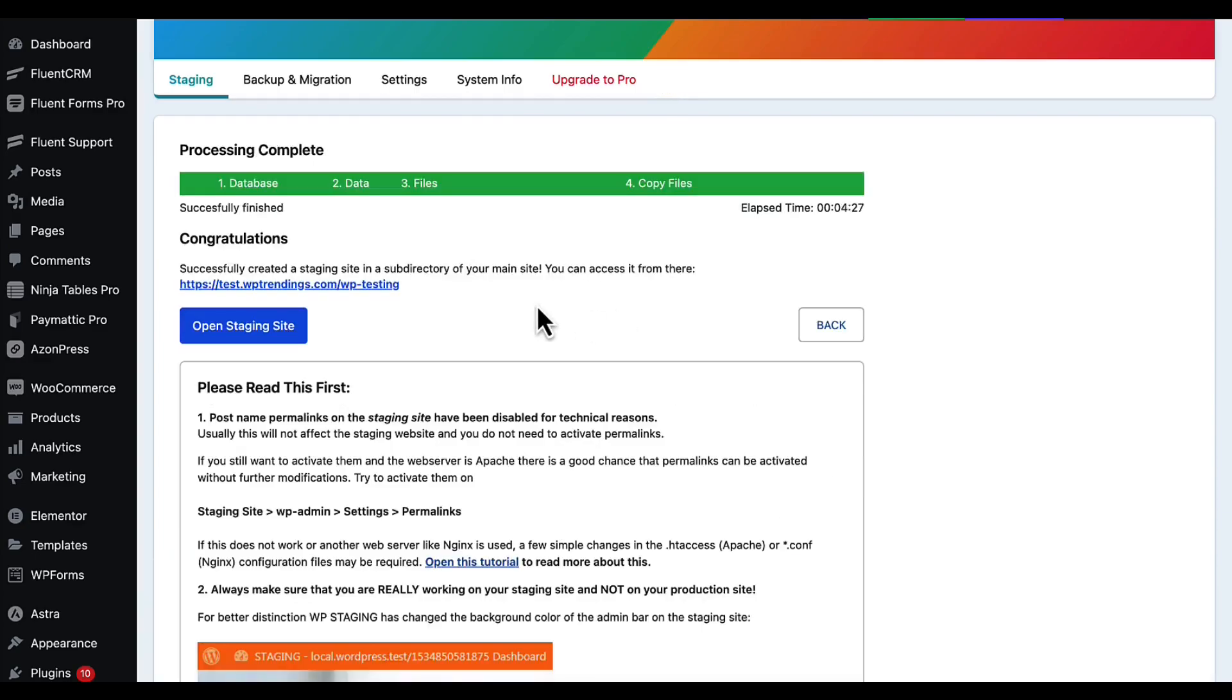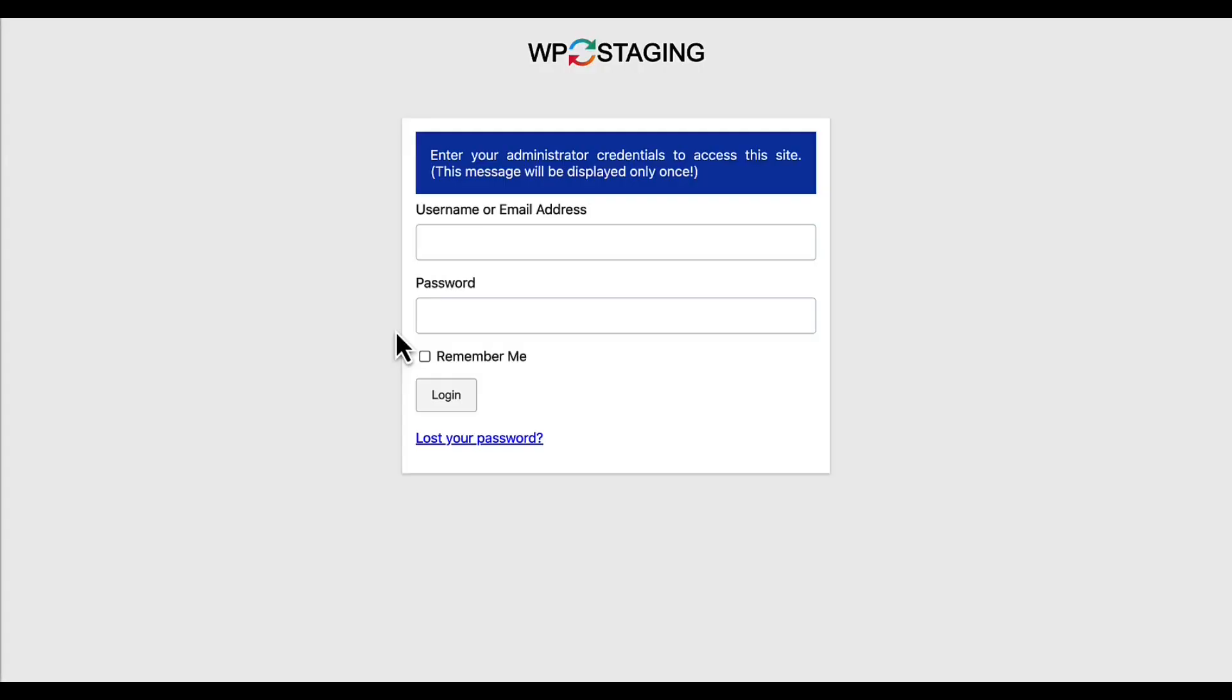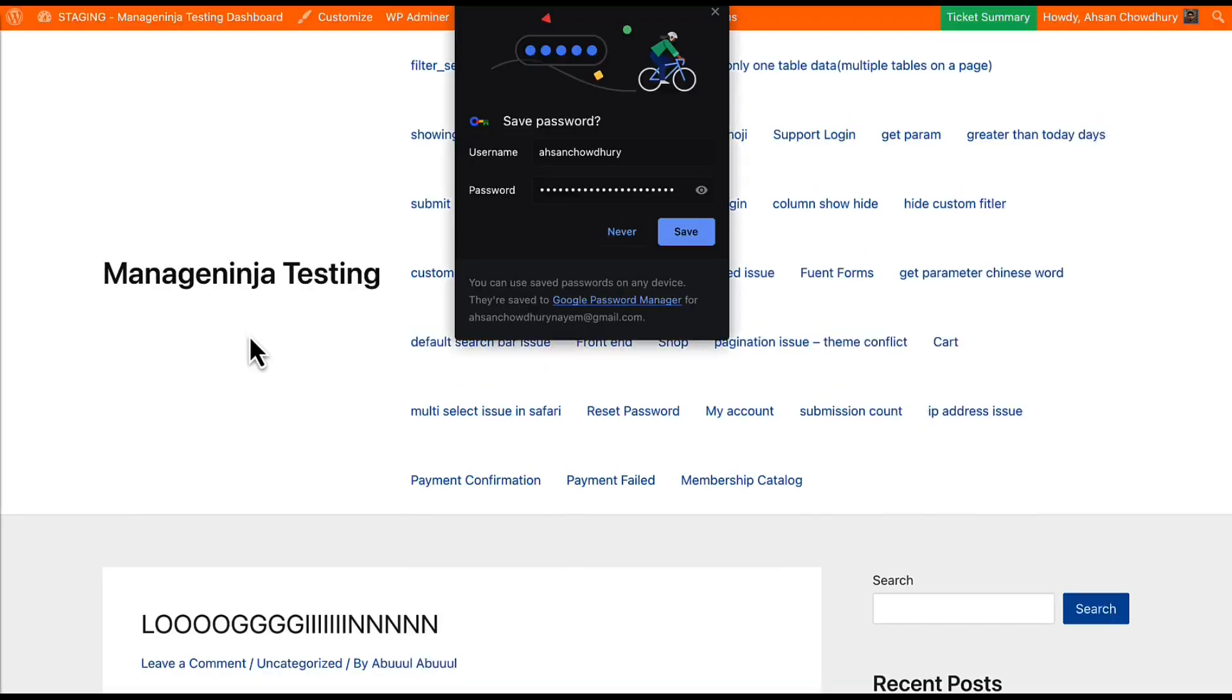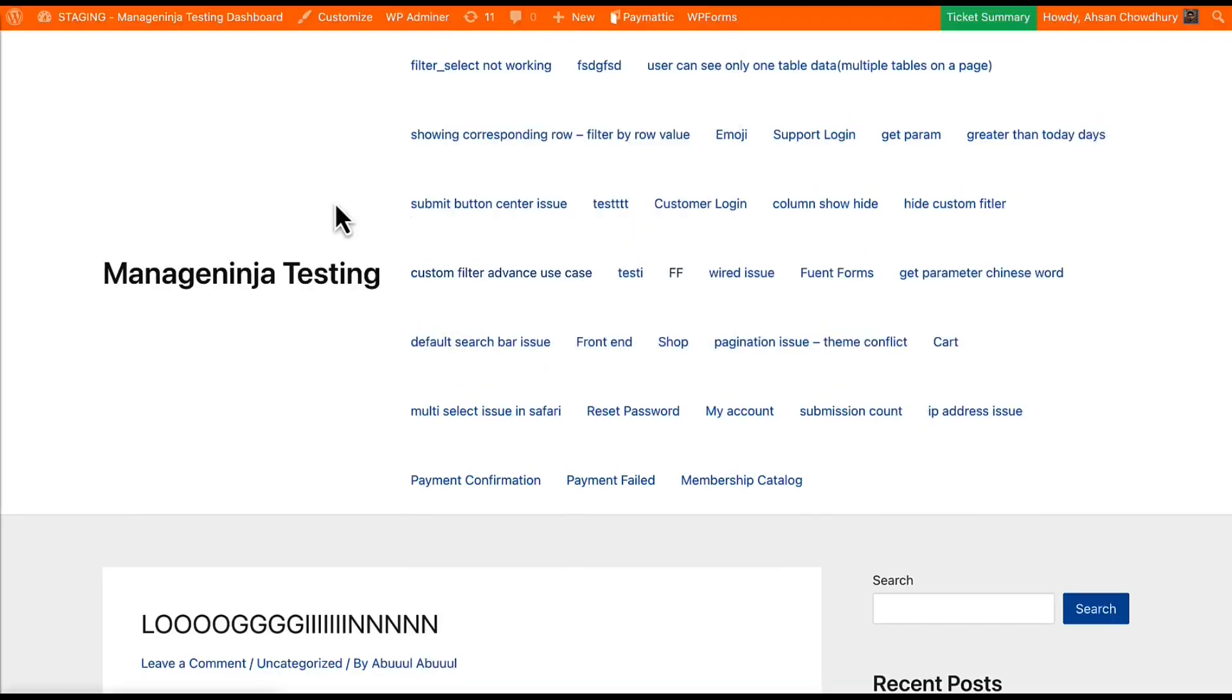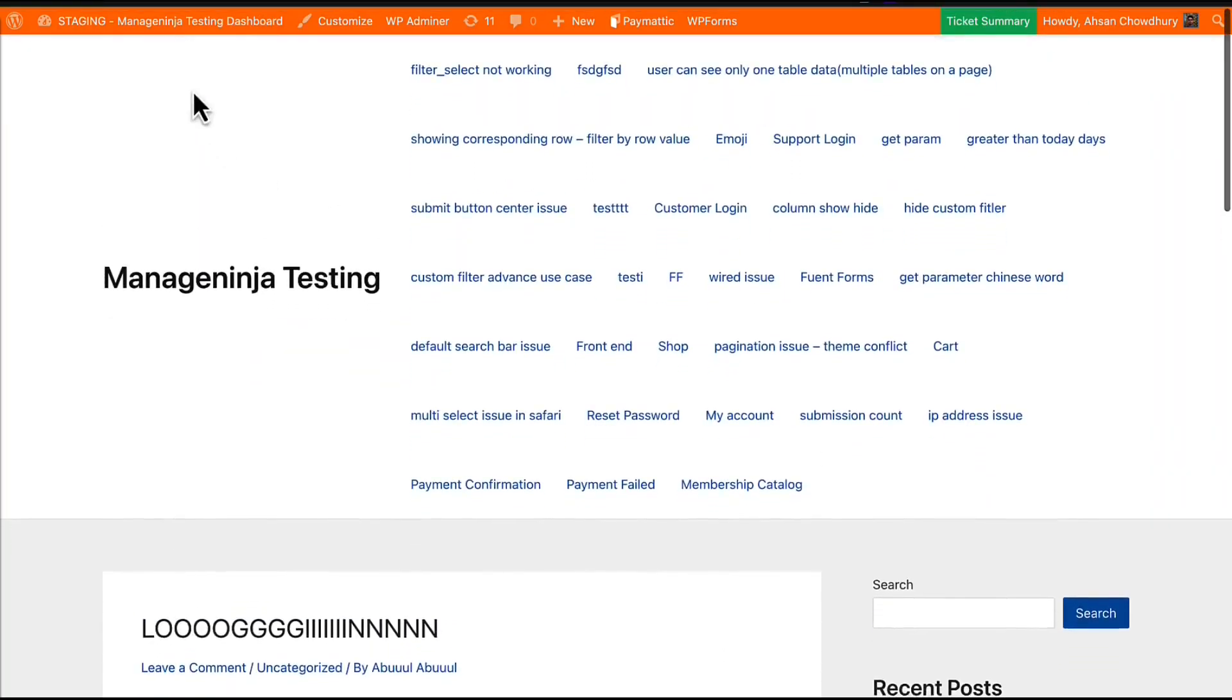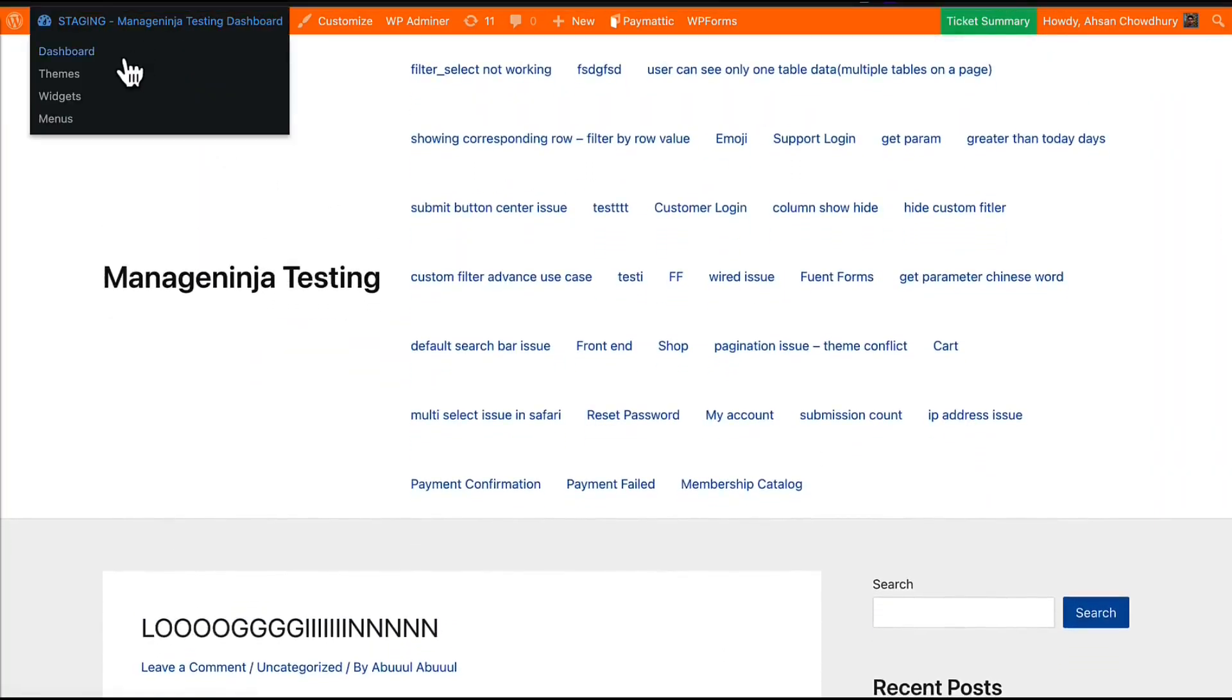So we are done. Now click open staging site. It will ask for username and password - you have to use your current username and password of your live site. Now we can see our site is fully ready and exactly the same size as our live site.